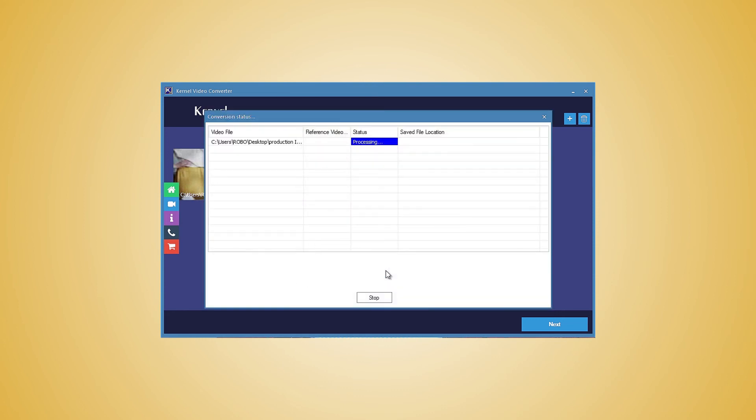The tool will start the conversion and after the conversion of each video file, the status will change to success. It will also show the location of the new video file.